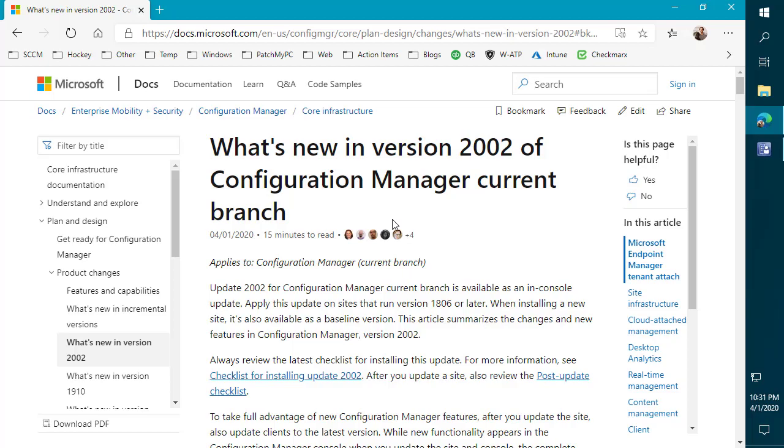We develop a third-party application and patching solution for Microsoft Configuration Manager and Intune. In this video, we're going to be reviewing one of the new features that came out around Cloud Management Gateway within Configuration Manager current branch build 2002. That actually released today, April 1, 2020.